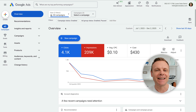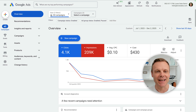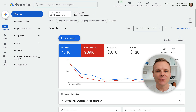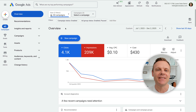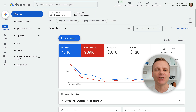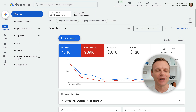Before we start adding negative keywords to our account, it's helpful to quickly understand what they do. Negative keywords stop your ads from showing when someone searches for something you don't want to target. For example, if you don't offer anything for free, then you'll want to add free as a negative keyword. This means that when people include free in their search query, your ads won't appear. This helps you avoid low quality clicks, reduce wasted spend, and direct your budget towards the people who are more likely to convert.